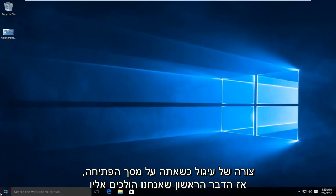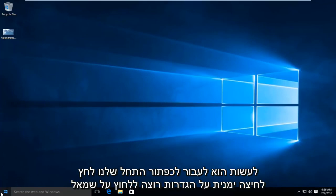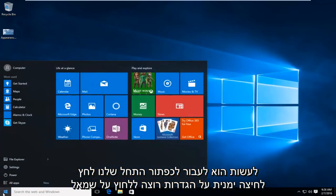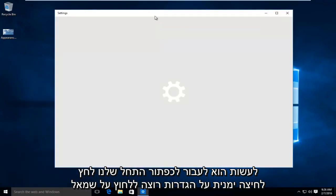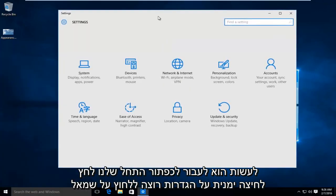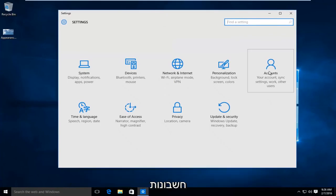So the first thing we're going to do is head over to our start button, left click on settings, and I'm going to left click on accounts.